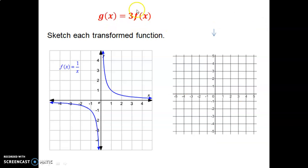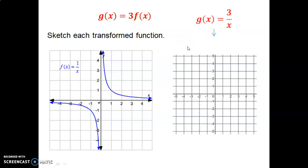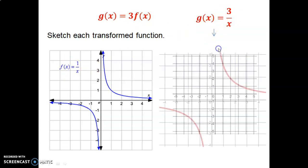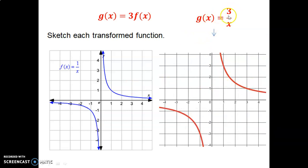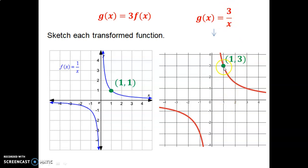Now we're multiplying the entire function by 3. That is a vertical dilation by a scale factor of 3, because we're affecting y values — the graph becomes stretched by a factor of 3 up and down. The function becomes 3 over x. For example, at x equals 1, the y value is now 3 instead of 1, pulling the graph away from the origin.